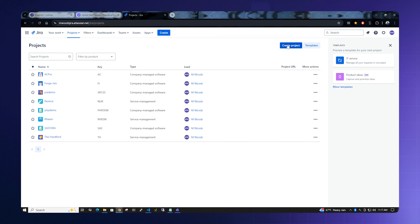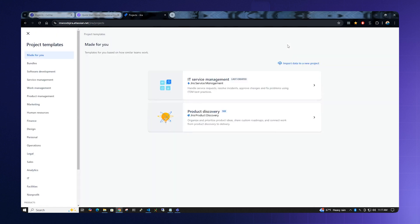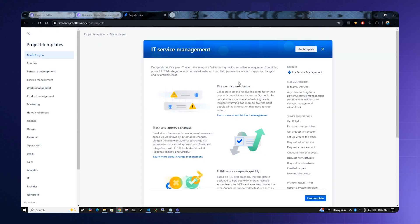Select Create Project and select IT Service Management. Use the default template by clicking Use Template.